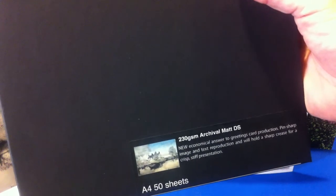The 230 gram weight and structure gives it a nice stiff presentation and it holds a crease well.